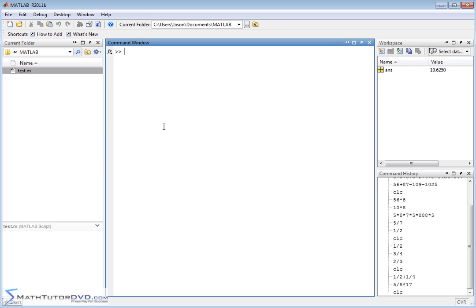The other thing I want to show you is of course MATLAB understands parentheses, and you use the same parentheses that you have on your keyboard. It understands order of operations, so if I have five plus six times seven, then the way MATLAB is going to arrive at this